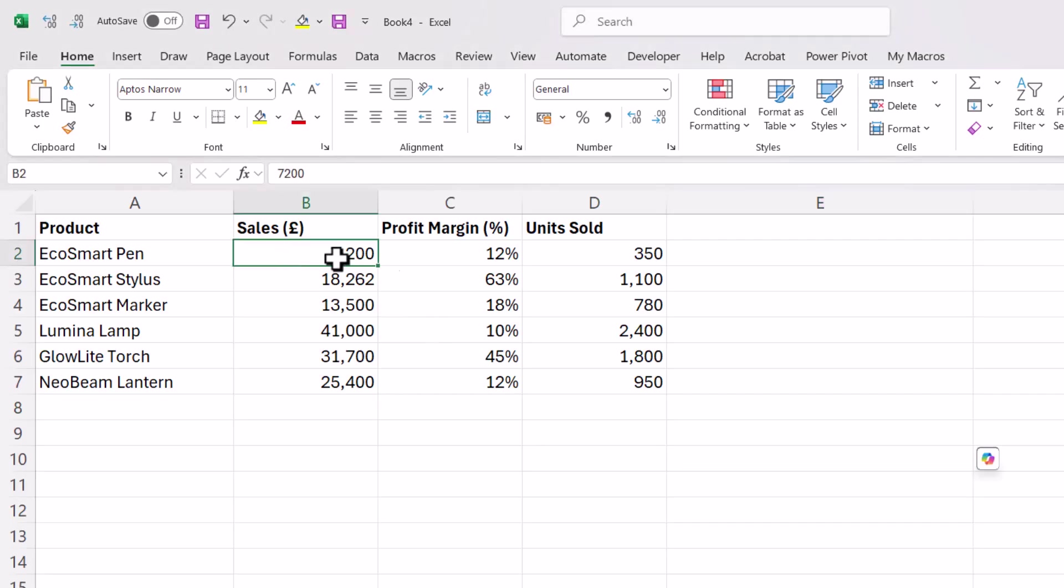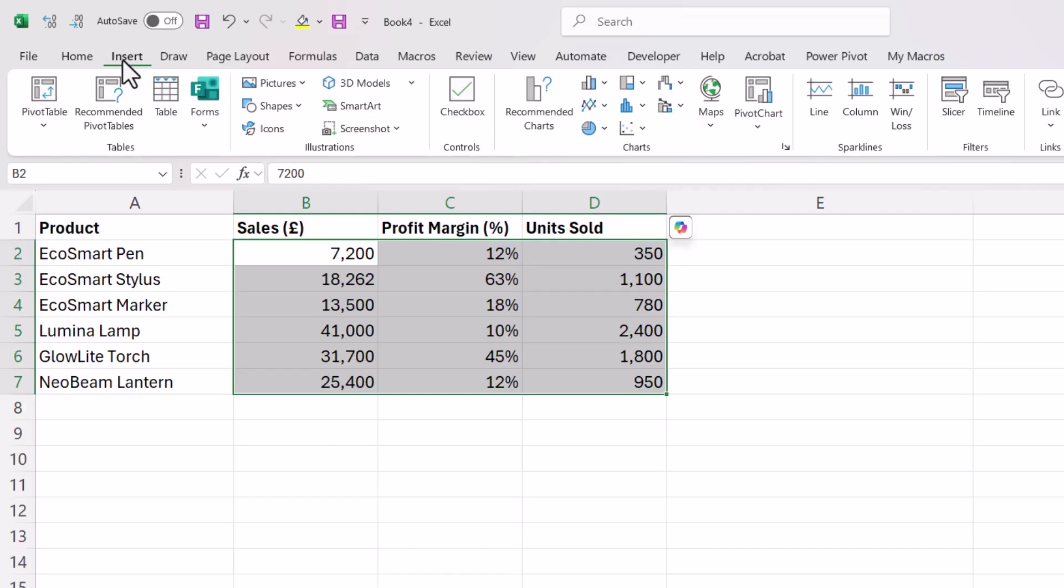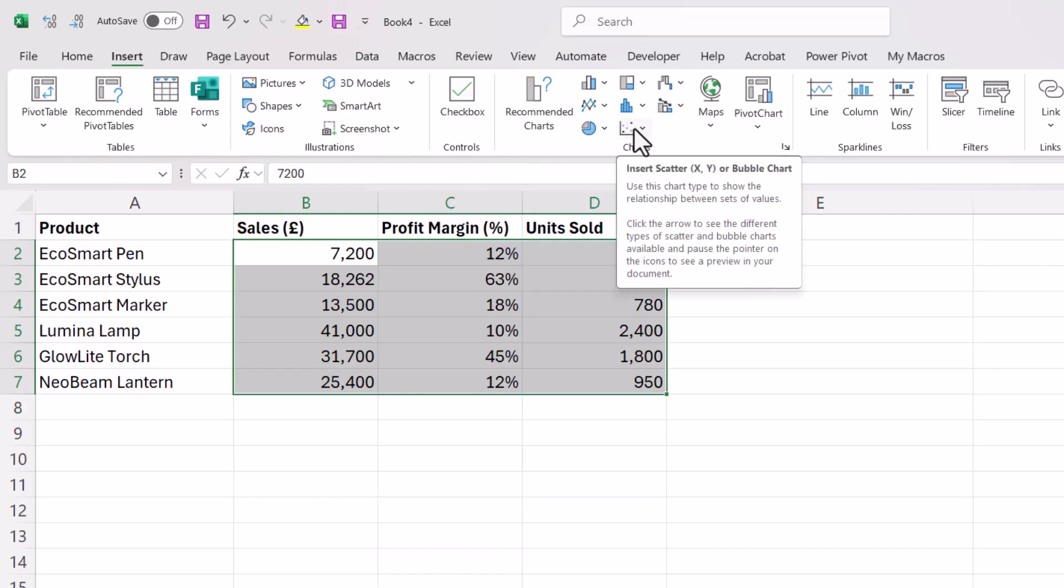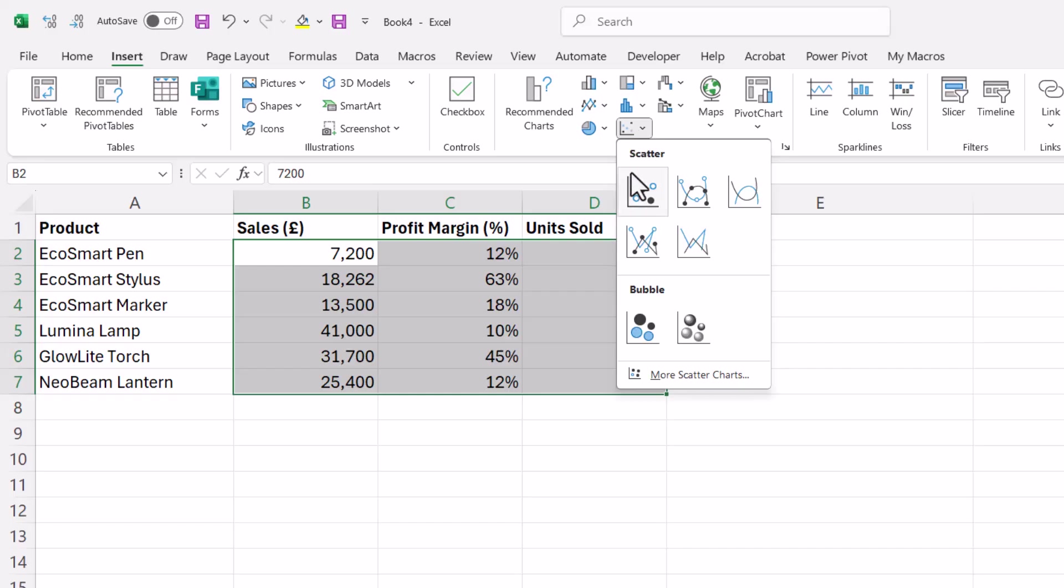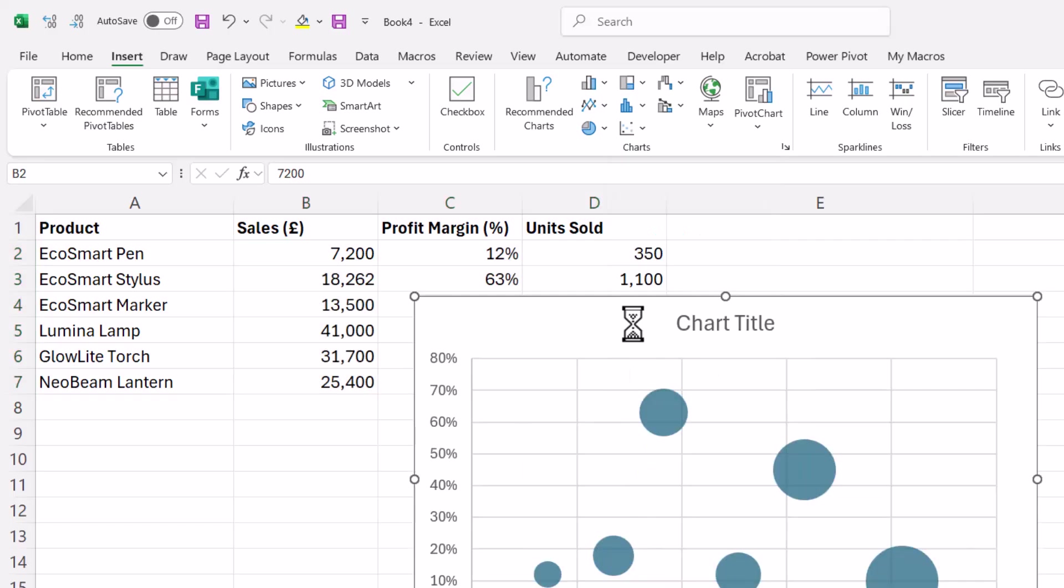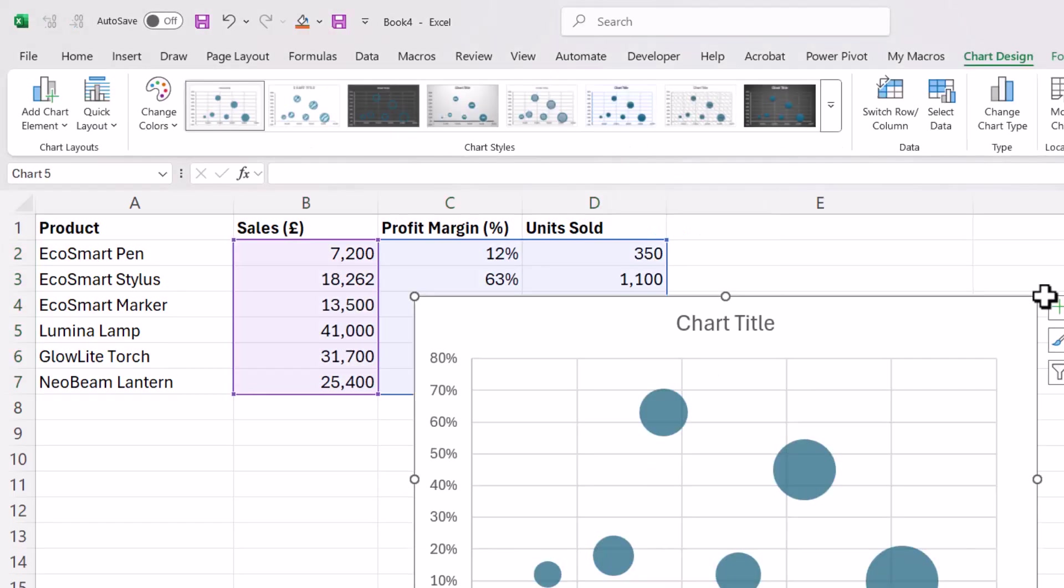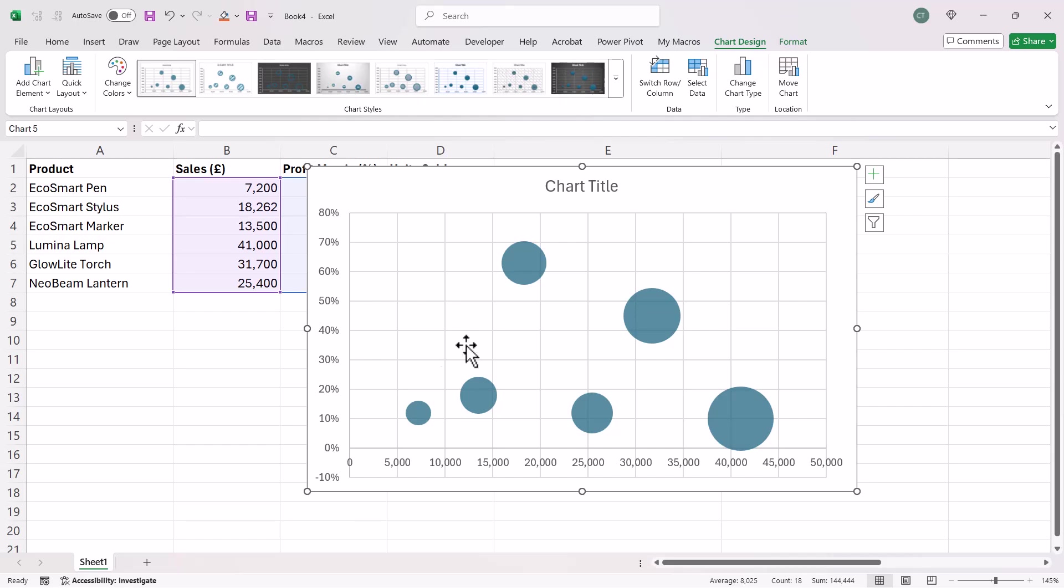So you want to first of all just select the numbers in your data. You then go to Insert, in the Charts group, go to this scatter graph and bubble charts button and choose bubble down there. Just make the chart a little bit bigger.